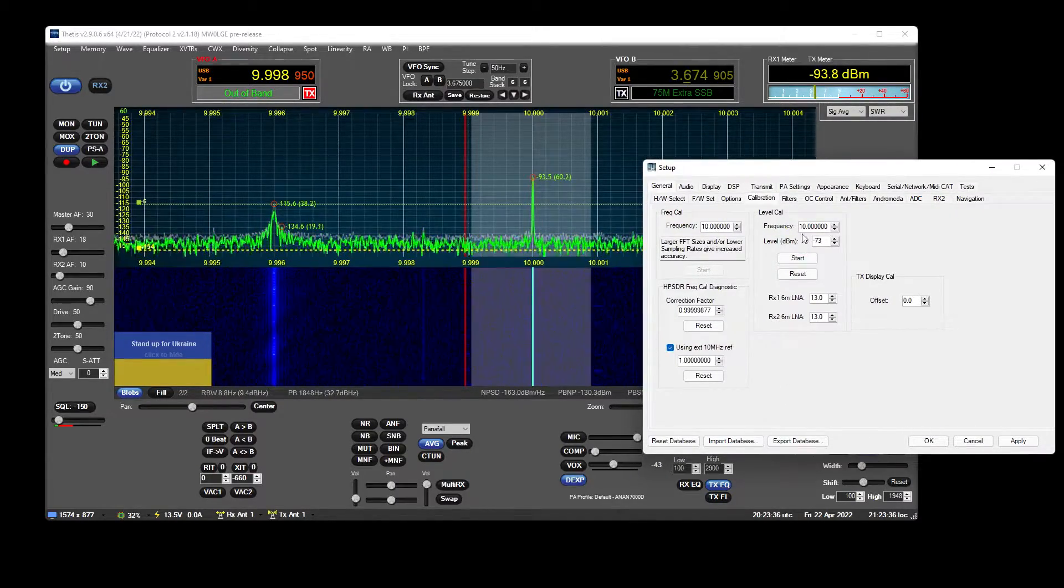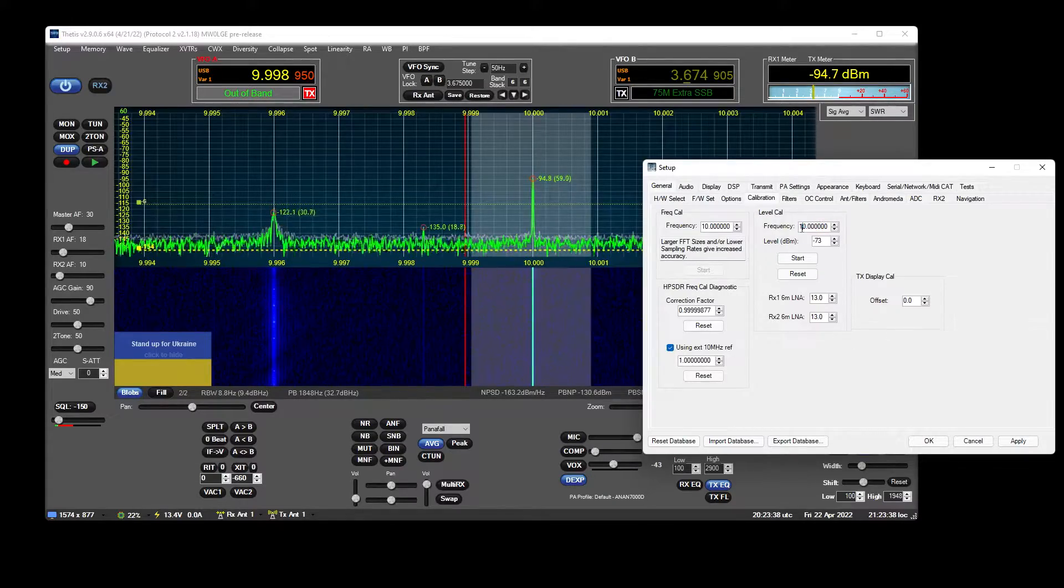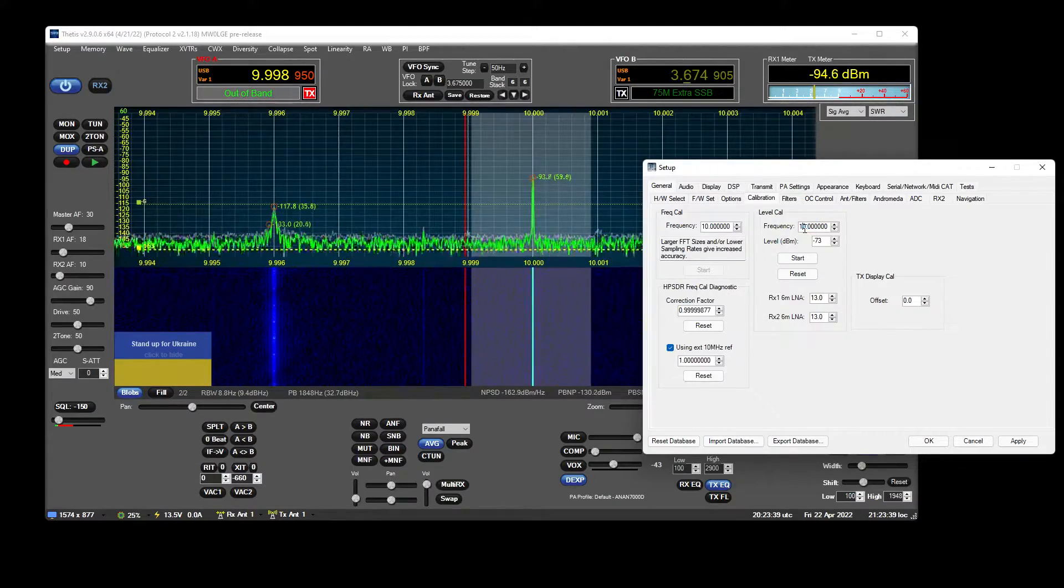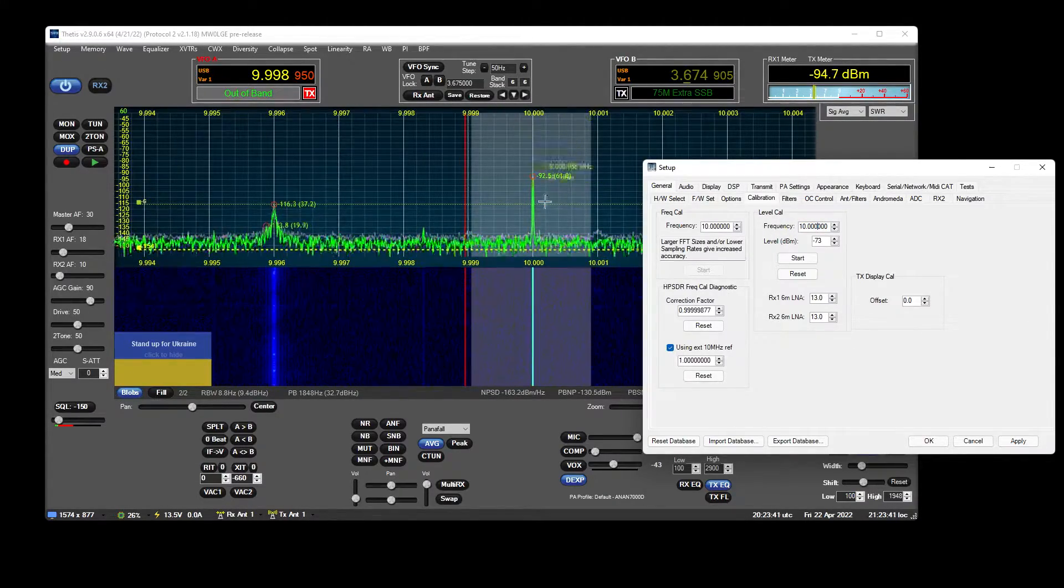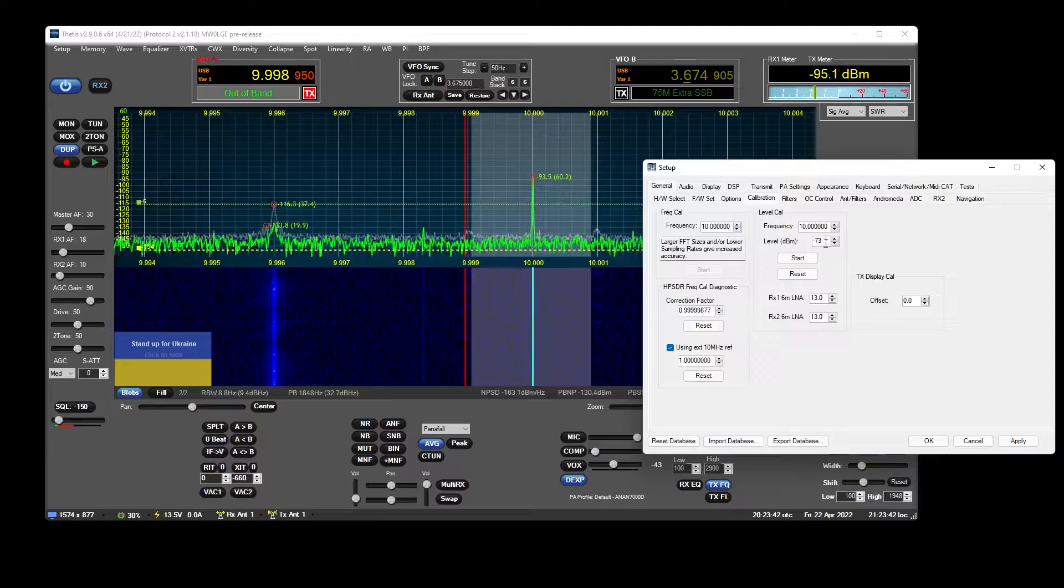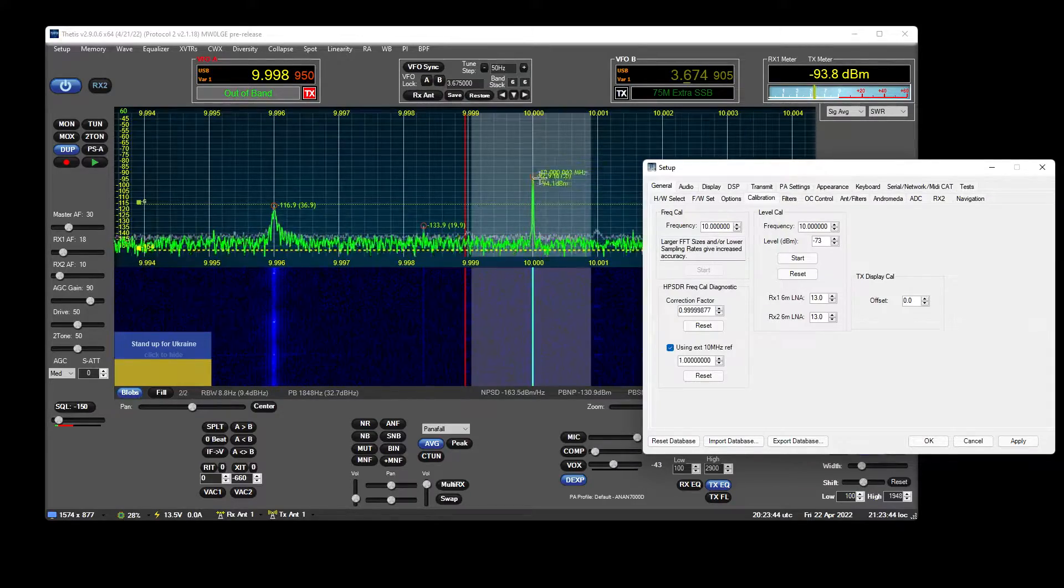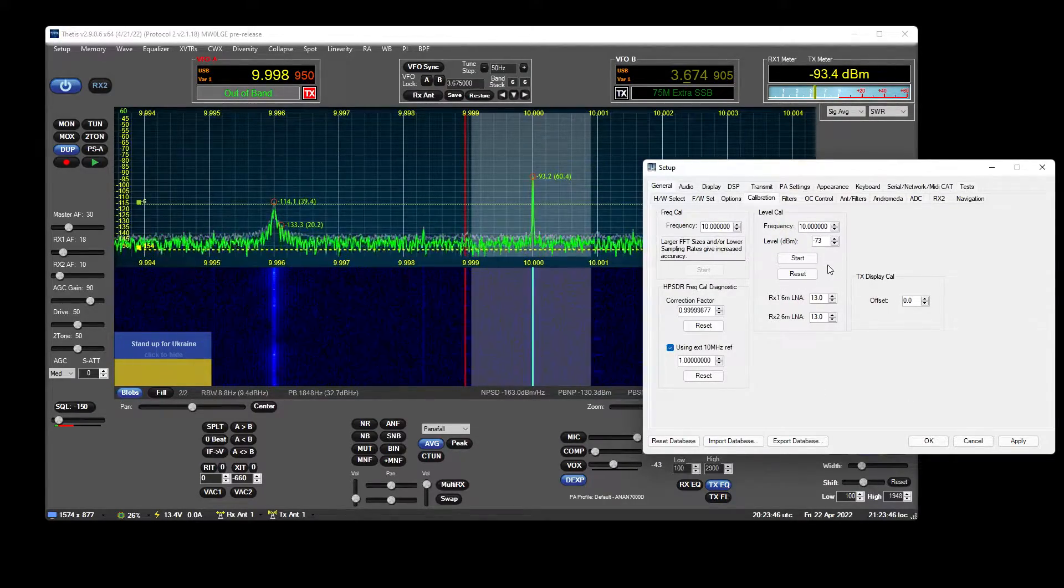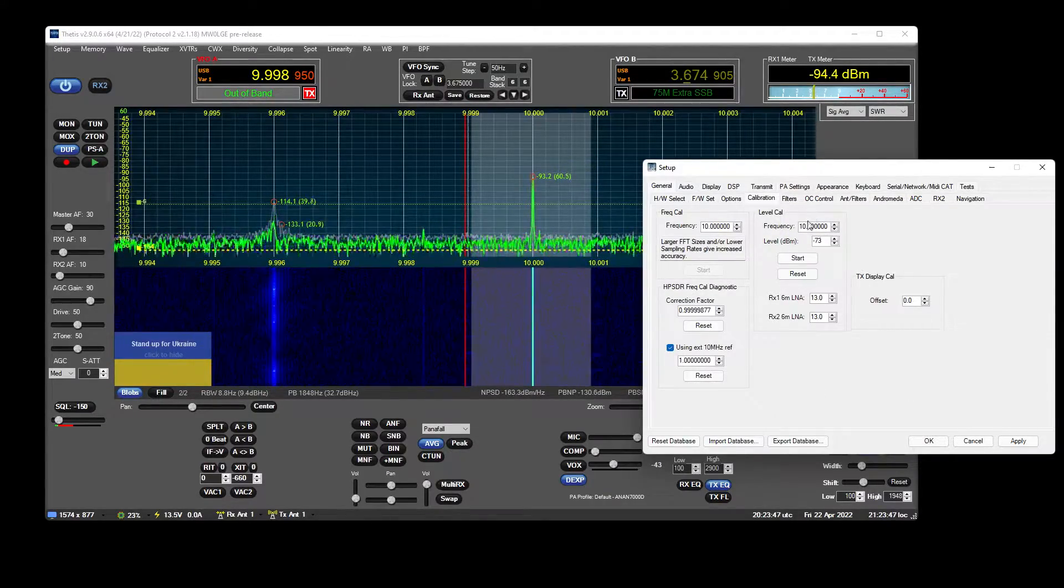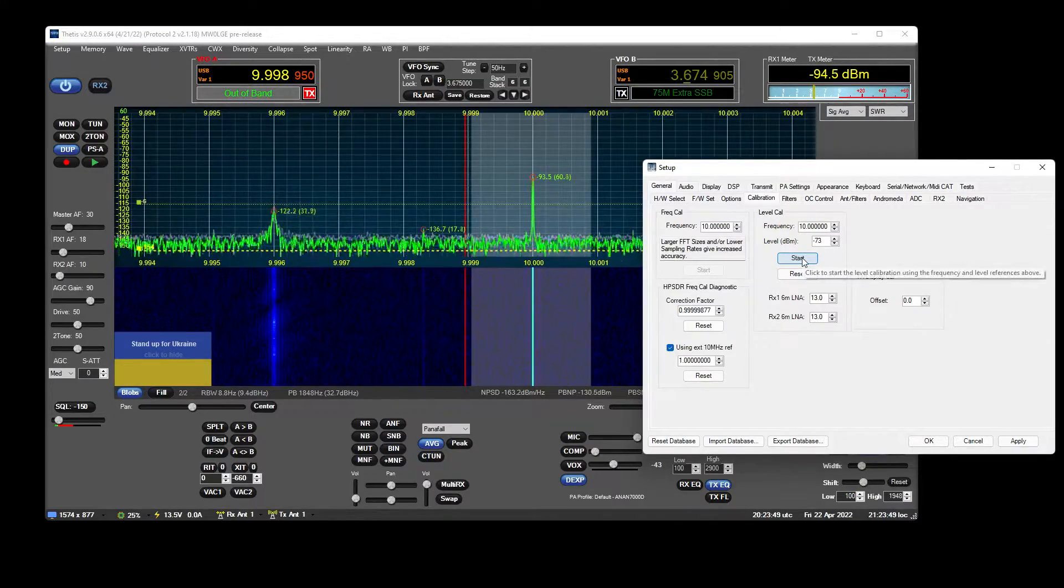So what I would do is enter the frequency that I'm supplying my known signal at. We're going to assume 10 Meg here, and I'm going to assume that this signal should be negative 73. So we just tap that data in there and hit start.